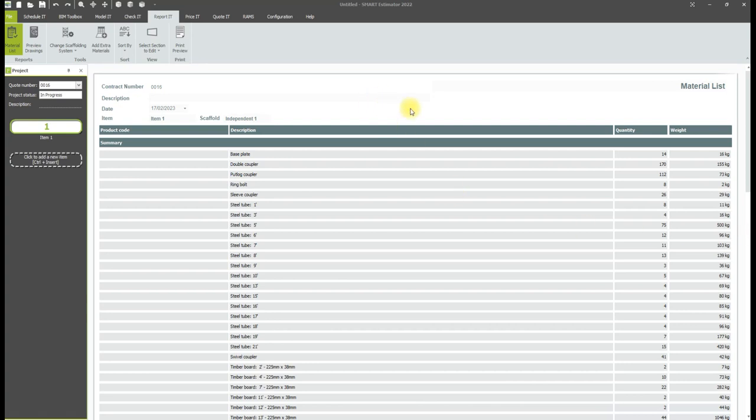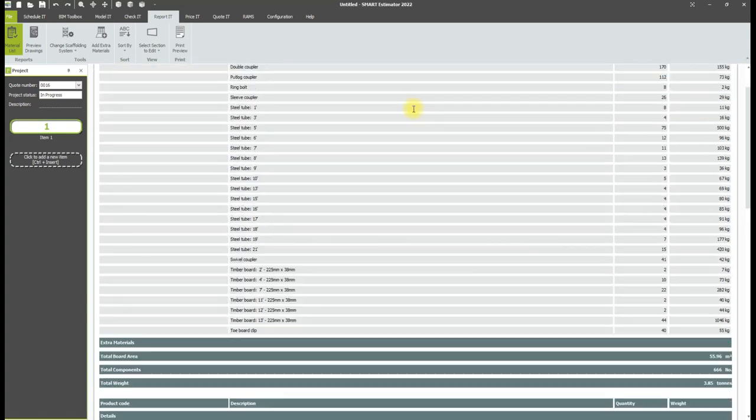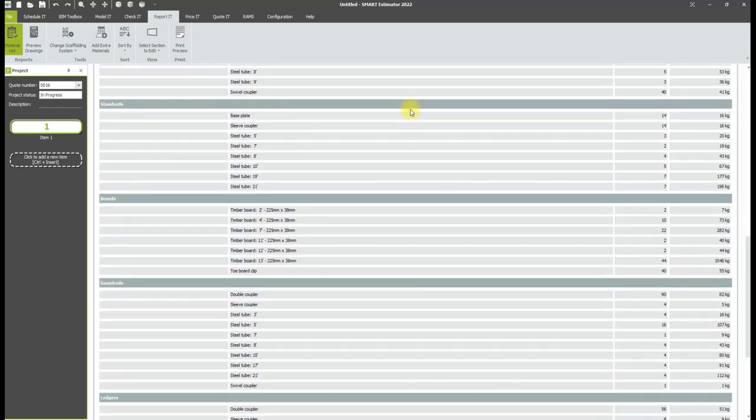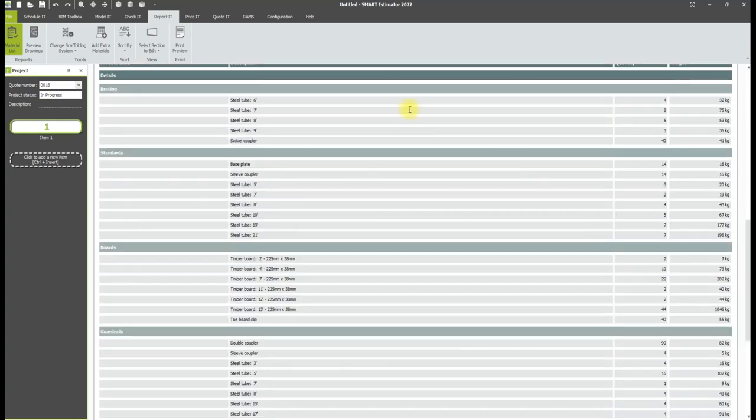This will show components and tonnage for just the selected scaffold. It will also generate a second section describing how the components are being used within the scaffold.